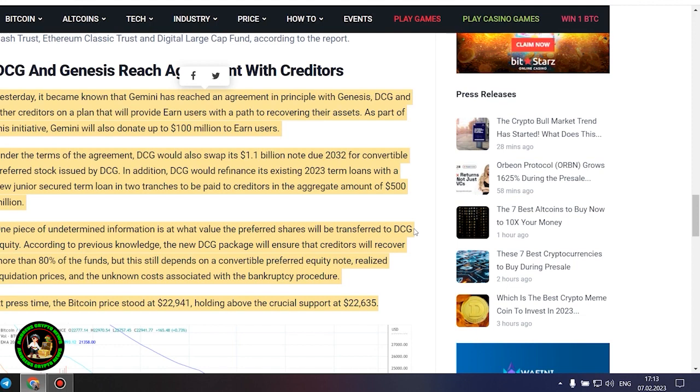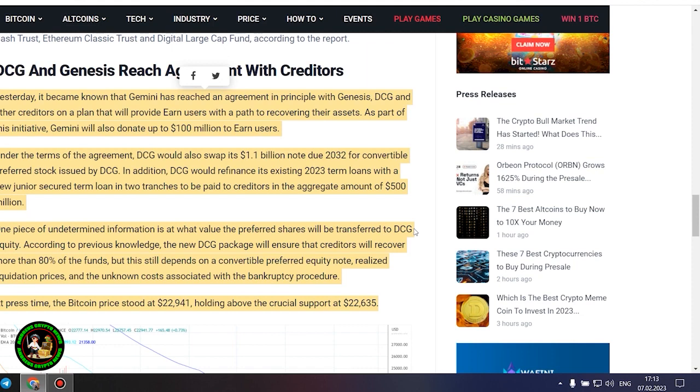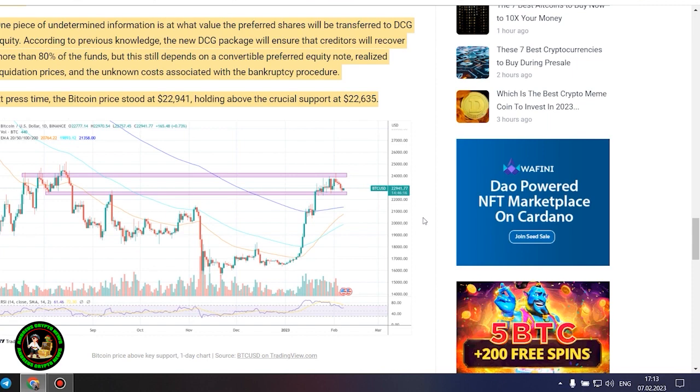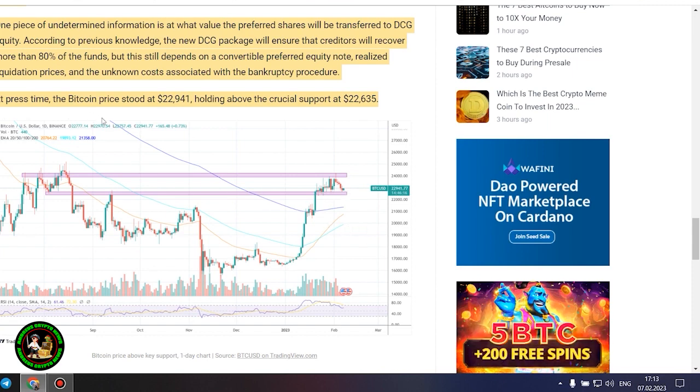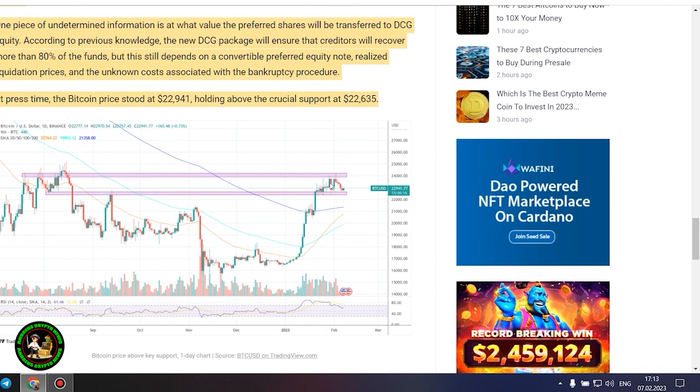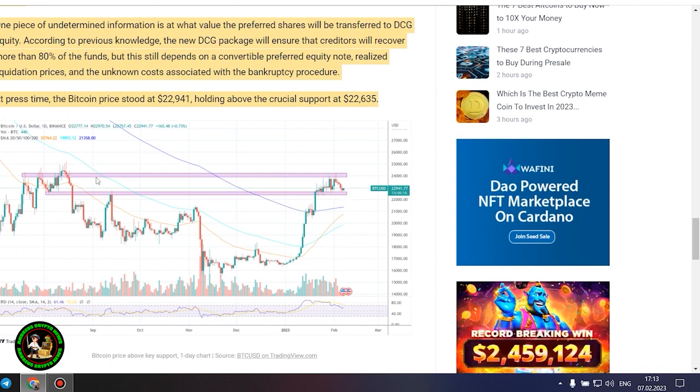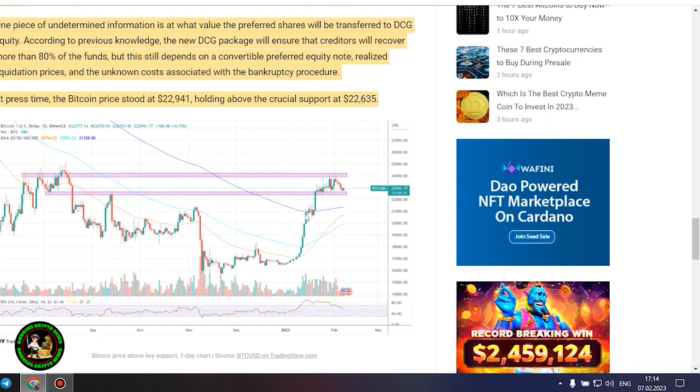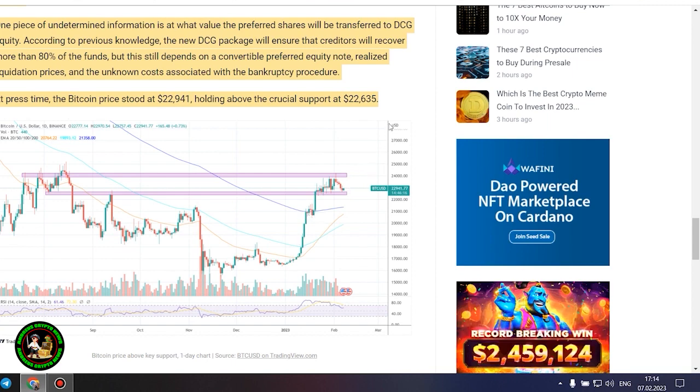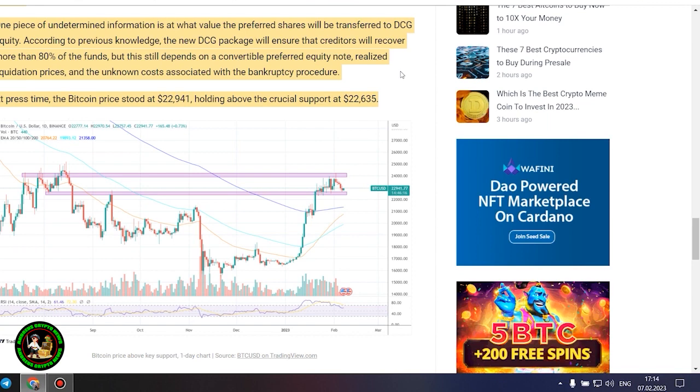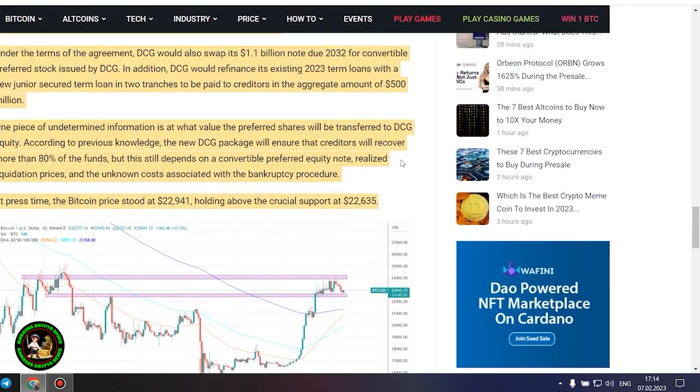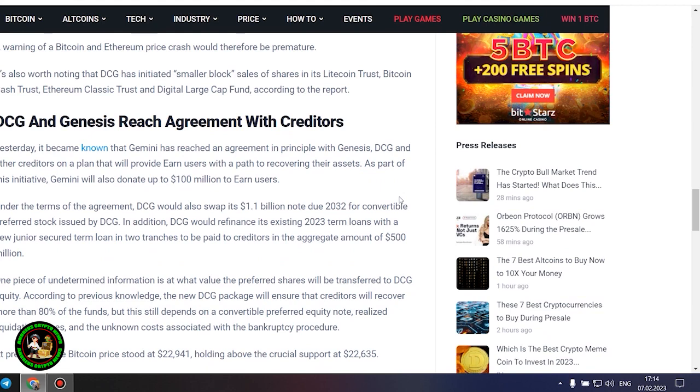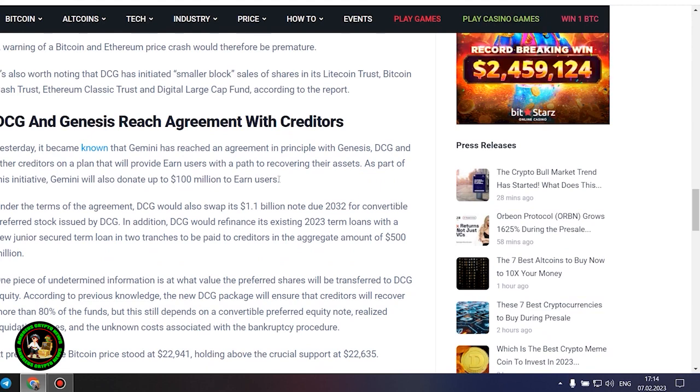DCG and Genesis reach agreement with creditors. Yesterday, it became known that Gemini has reached an agreement in principle with Genesis, DCG and other creditors on a plan that will provide earn users with a path to recovering their assets. As part of this initiative, Gemini will also donate up to $100 million to earn users. Under the terms of the agreement, DCG would swap its $1.1 billion note due 2032 for convertible preferred stock issued by DCG. In addition, DCG would refinance its existing 2023 term loans with a new junior secured term loan in two tranches to be paid to creditors in the aggregate amount of $500 million.